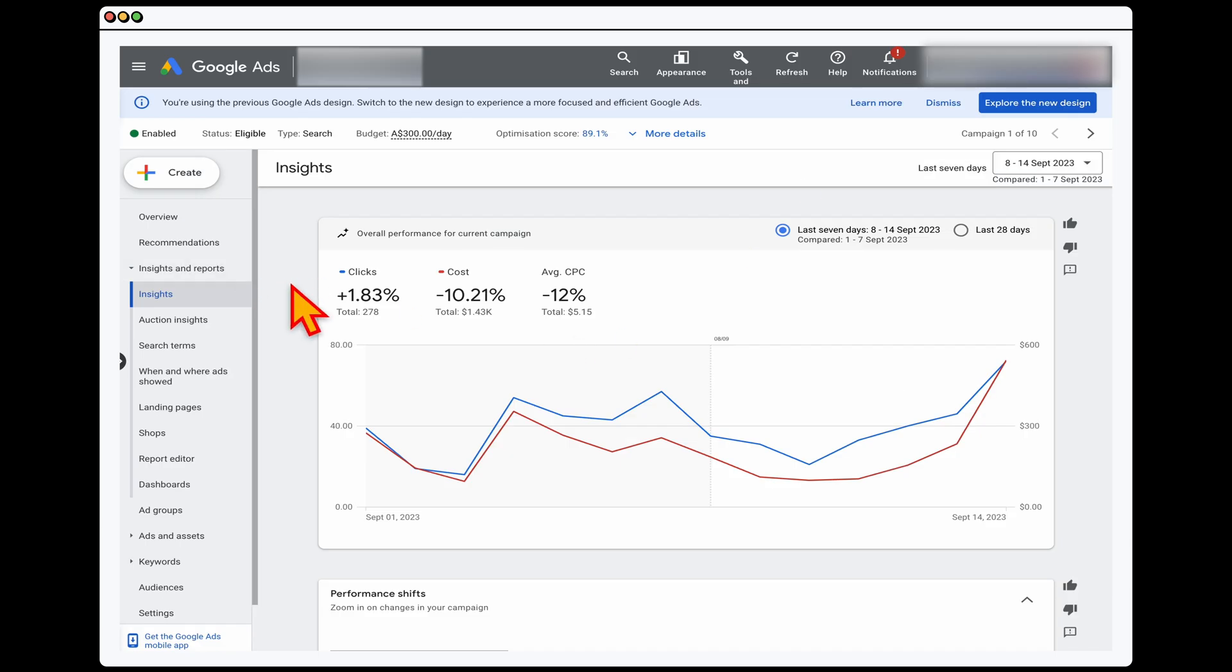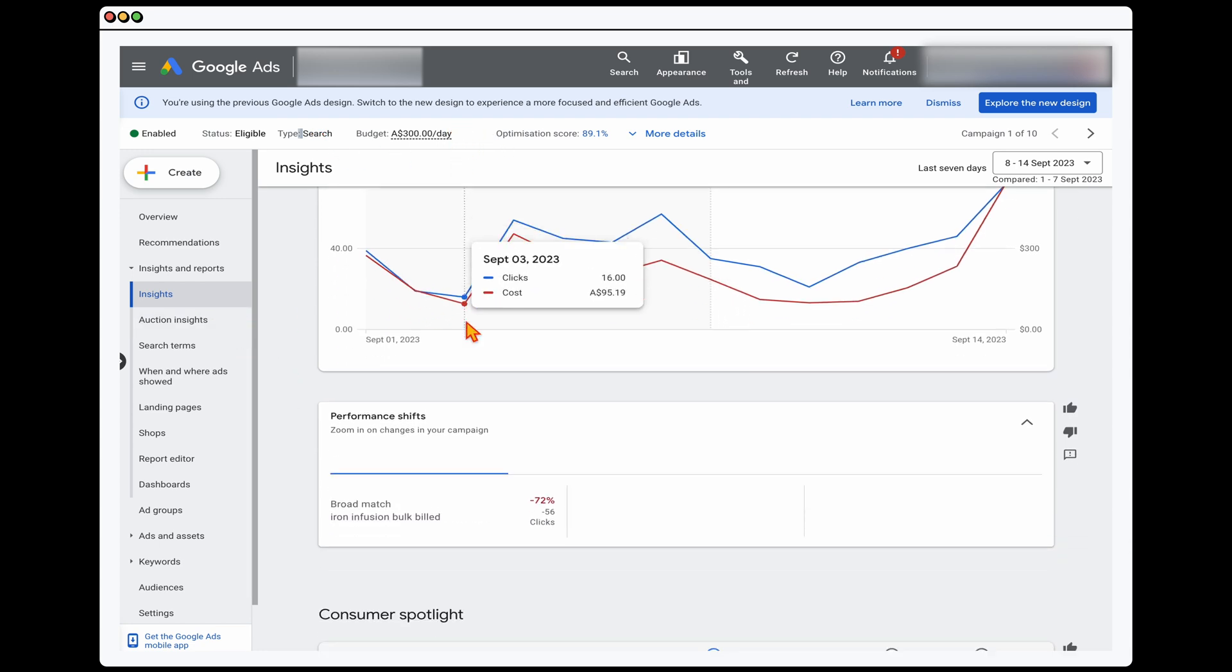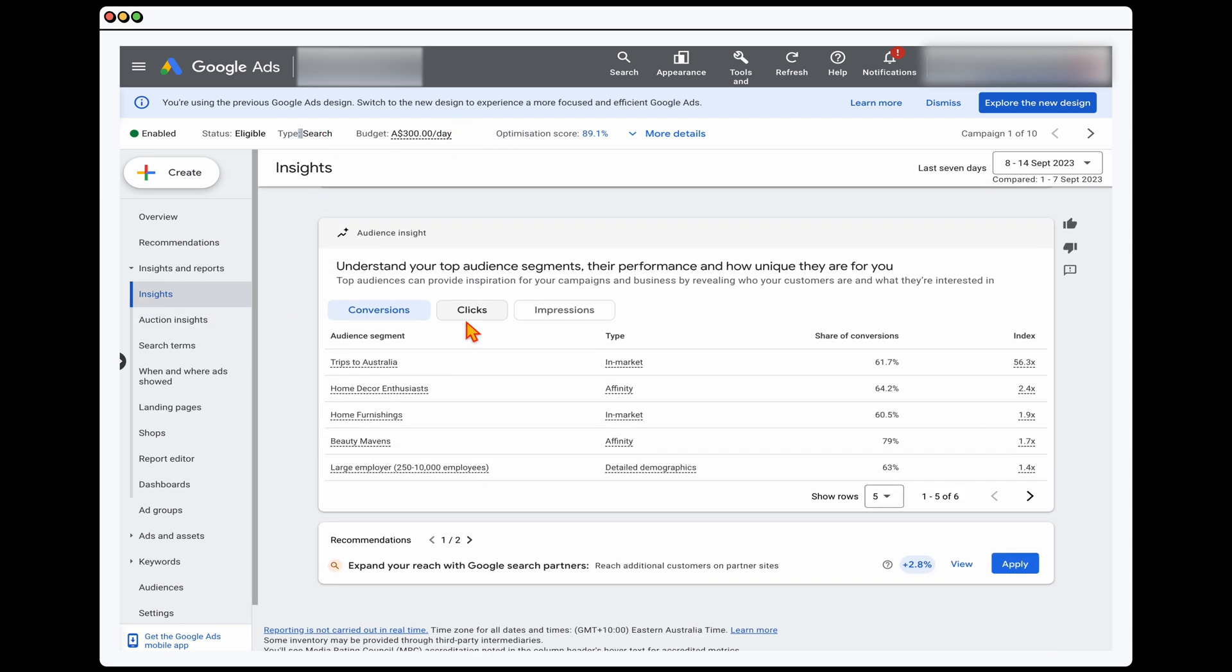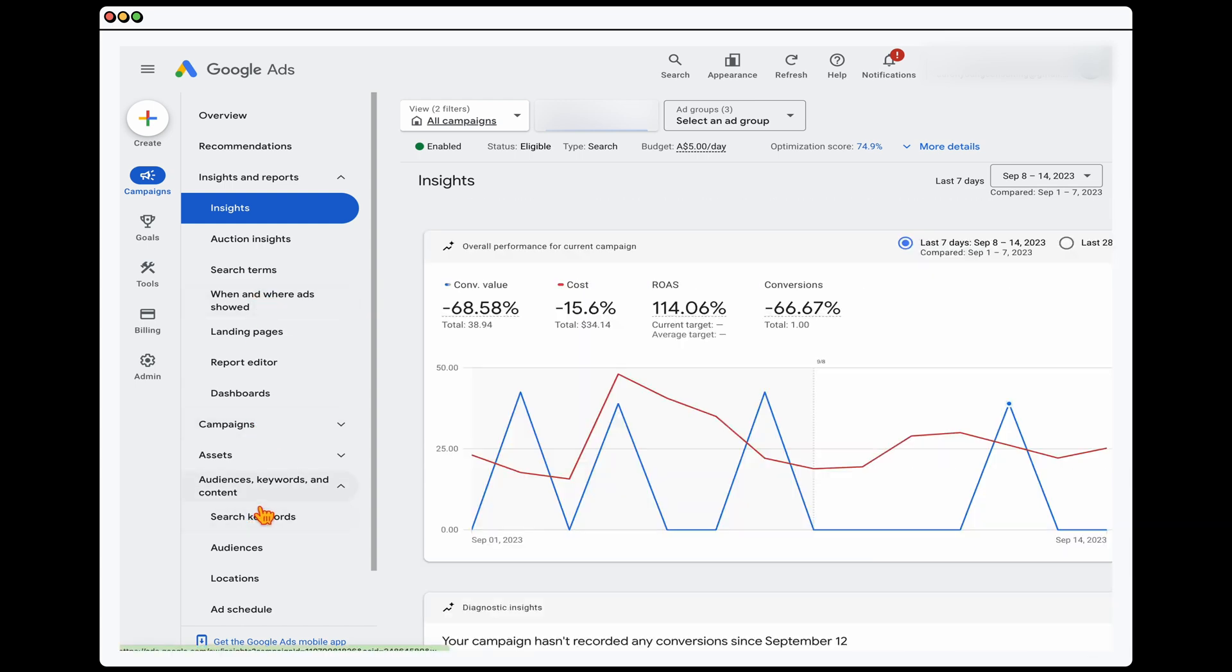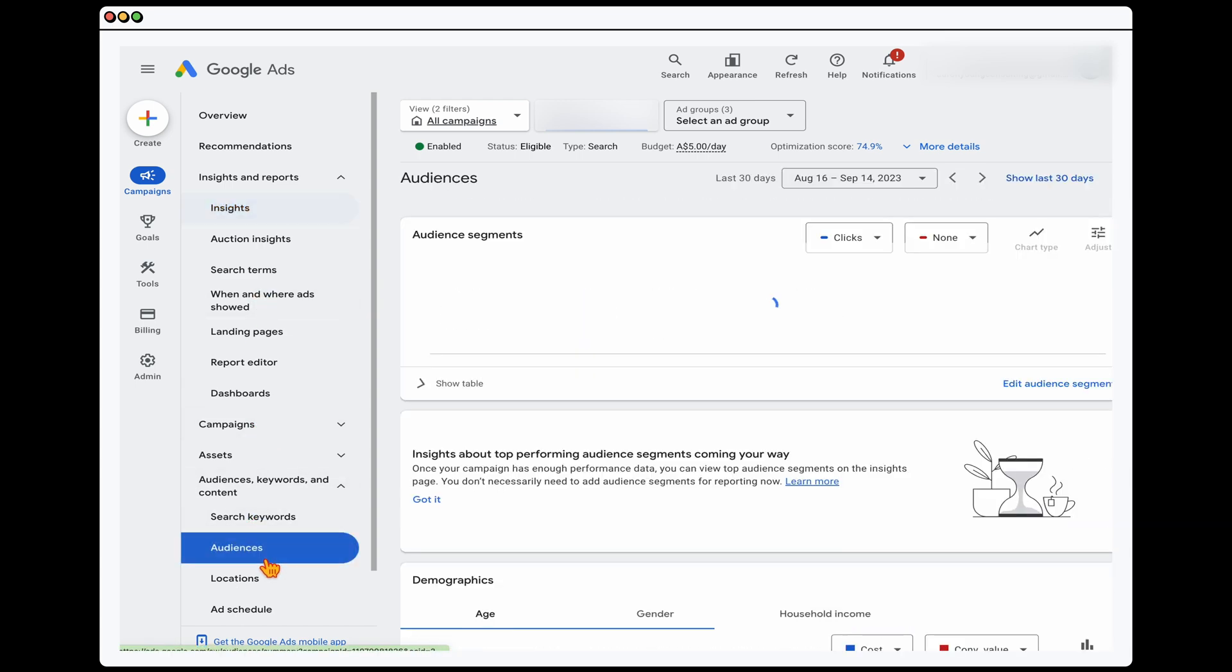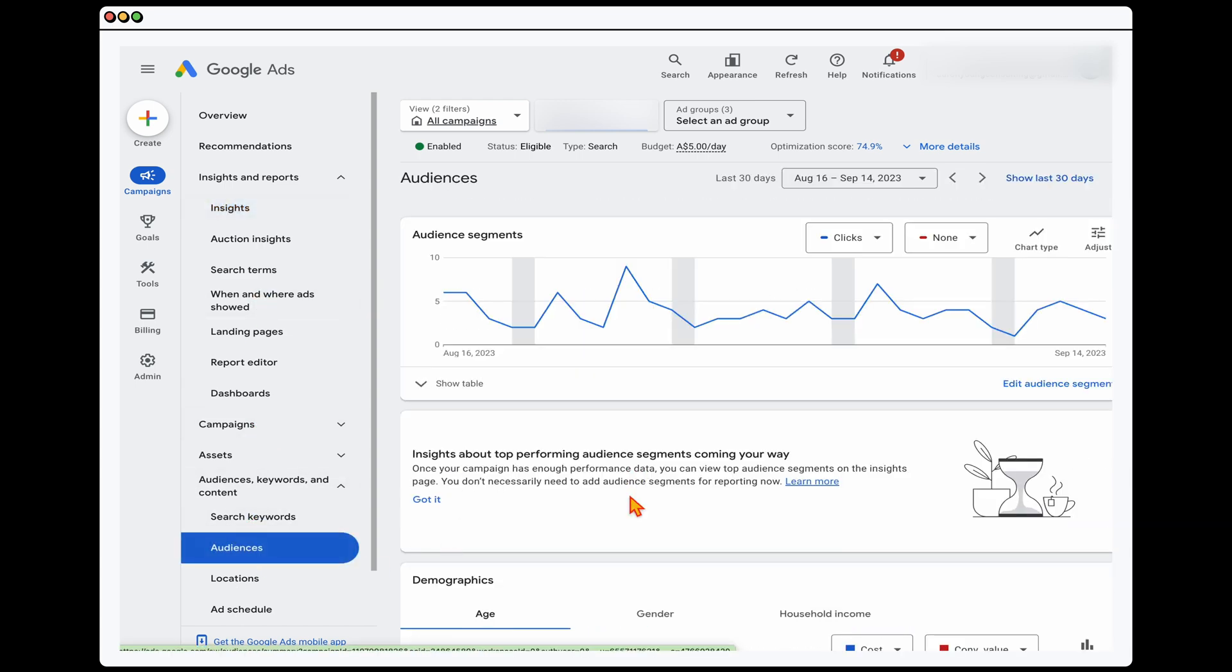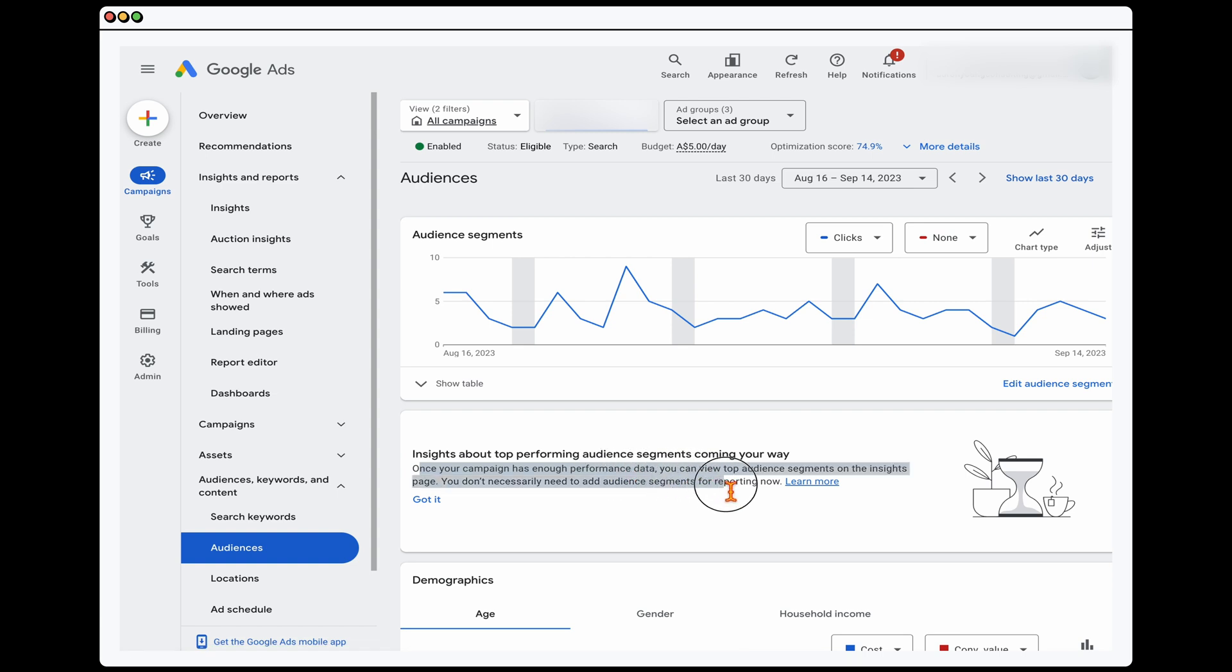We're in a search campaign, as you can see through in here, because this one has a larger budget, when you go into insights, you can actually see this audience insight data in here for the search campaign. Now, if you don't have that in here yet, what you will see is if you go into the audiences section, you will see this warning in here saying once your campaign has enough performance data, you can view the top audience segments on the insight page.